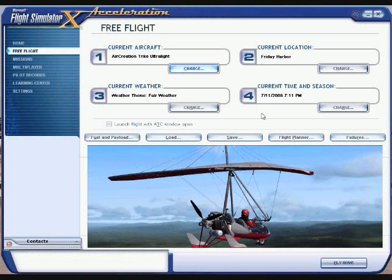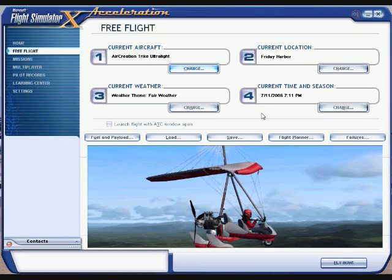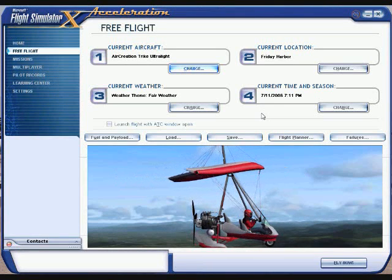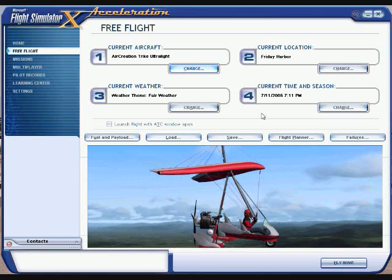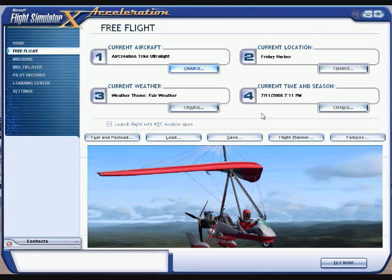I'm going to try to give some tips to those of you who may have questions about creating a flight plan in FSX.